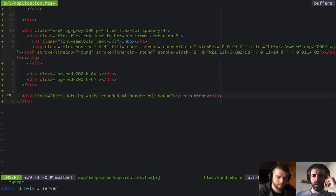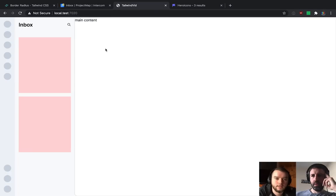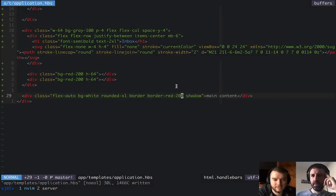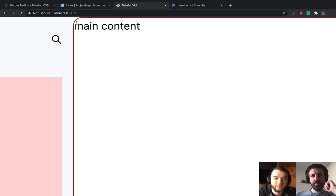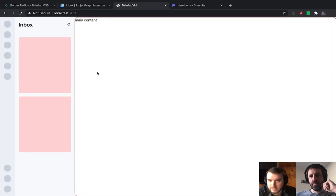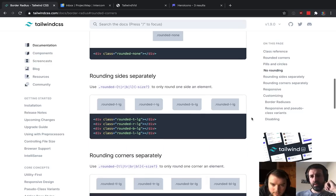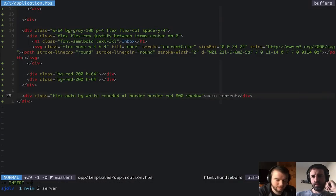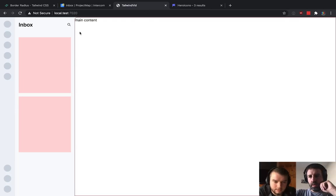We're rounding every corner by default with rounded-xl. But there are modifiers that let us just do specific corners — like rounded-tl-xl for just the top-left corner. So we specify the side and then the size. That's the only corner we actually care about rounding here.